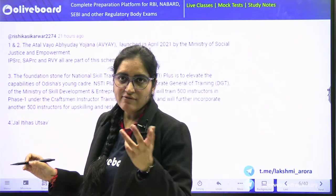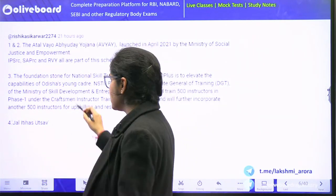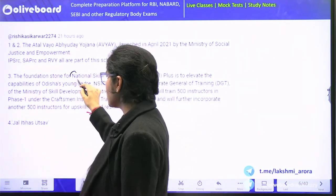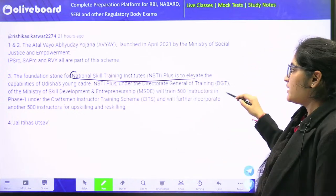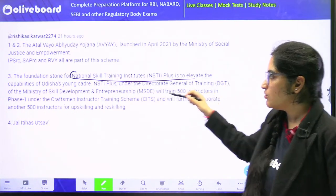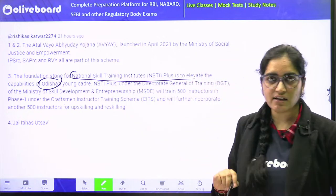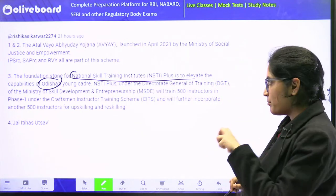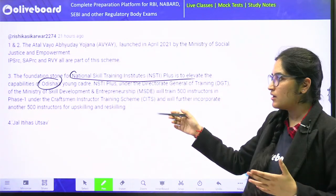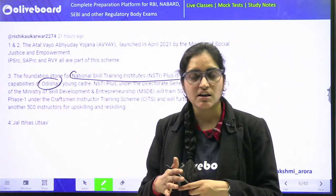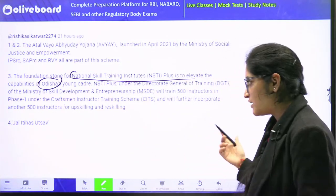Next, NSTi Plus — what is NSTi Plus? Basically, NSTi stands for National Skill Training Institute Plus. It is basically there to enable Odisha's young cadres — Odisha's young population — they want to provide skill training to them. For that, this initiative NSTi Plus was being launched.